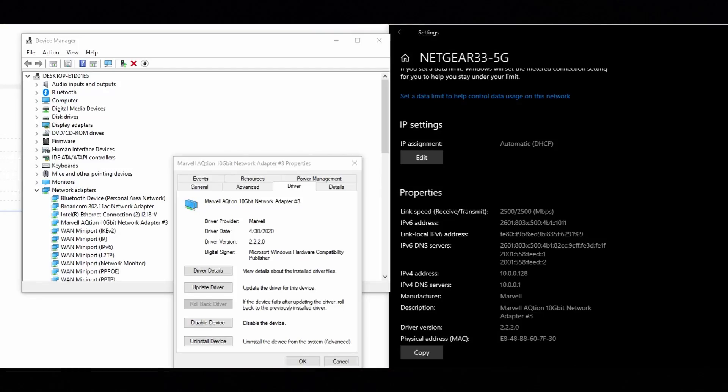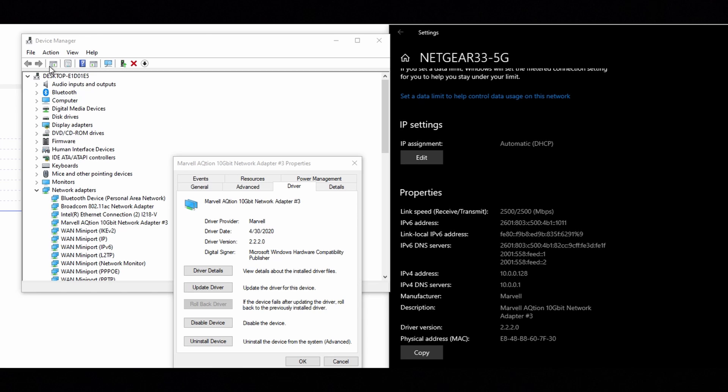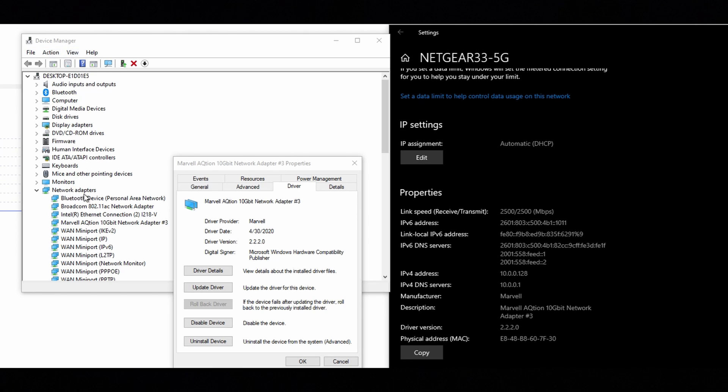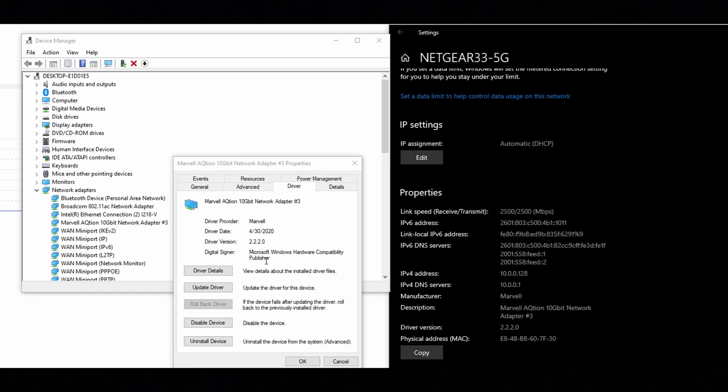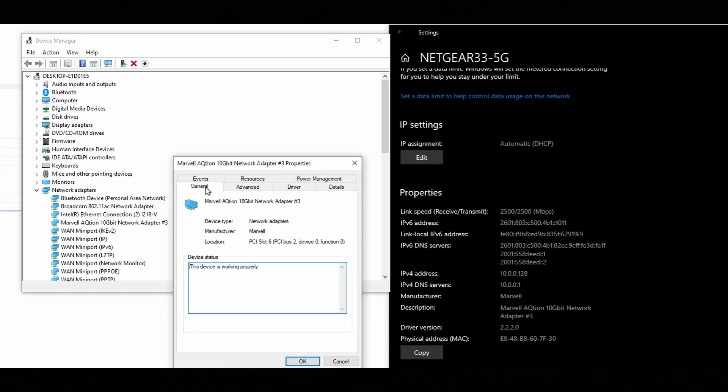So there are a couple of easy ways here to check to make sure that your card is functioning. The first one is you come over here to device manager. You drill down to your network adapters and you find the network adapter in question, which is this one right here for me. I can look at the drivers. If I need to do a driver update, I can, which I don't need to. And then general, you can look and see the device is working properly.